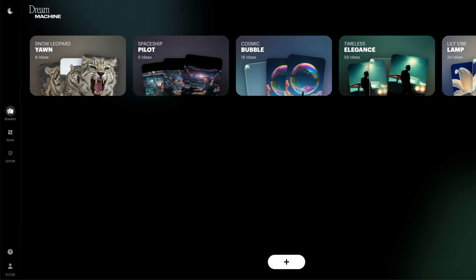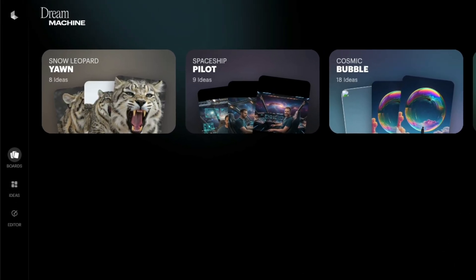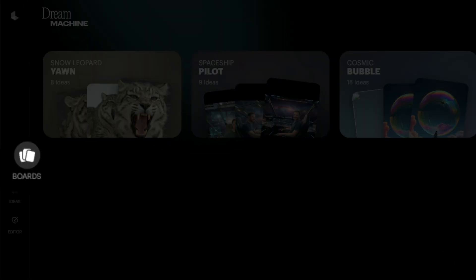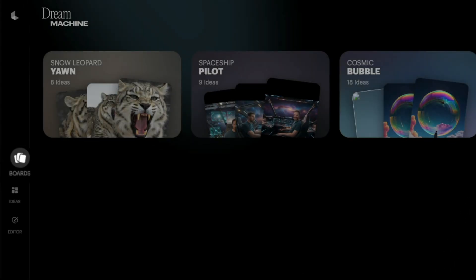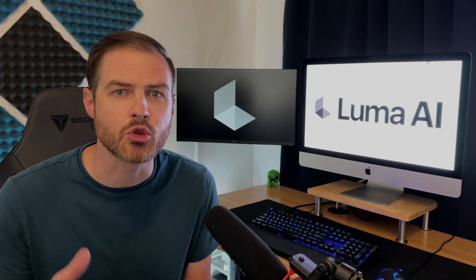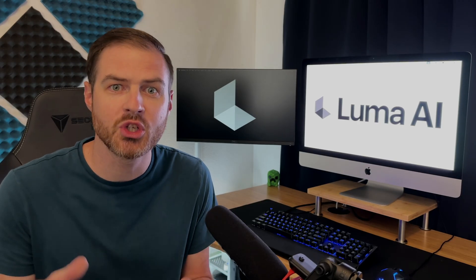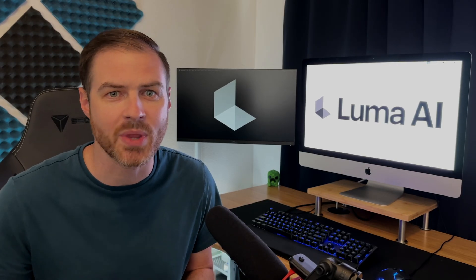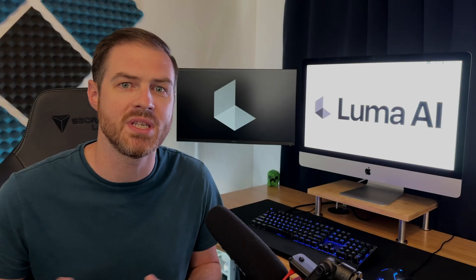When you log in, the layout is simple. On the left you'll see boards where you can organize projects, clips, and ideas. Ideas is where you can use Ray to generate fresh images and videos from scratch. And Editor is where you can upload your own clips to transform them with Modify Video. Its basic workflow is one of Dream Machine's major strengths — you can do everything all in one place without bouncing between different apps.